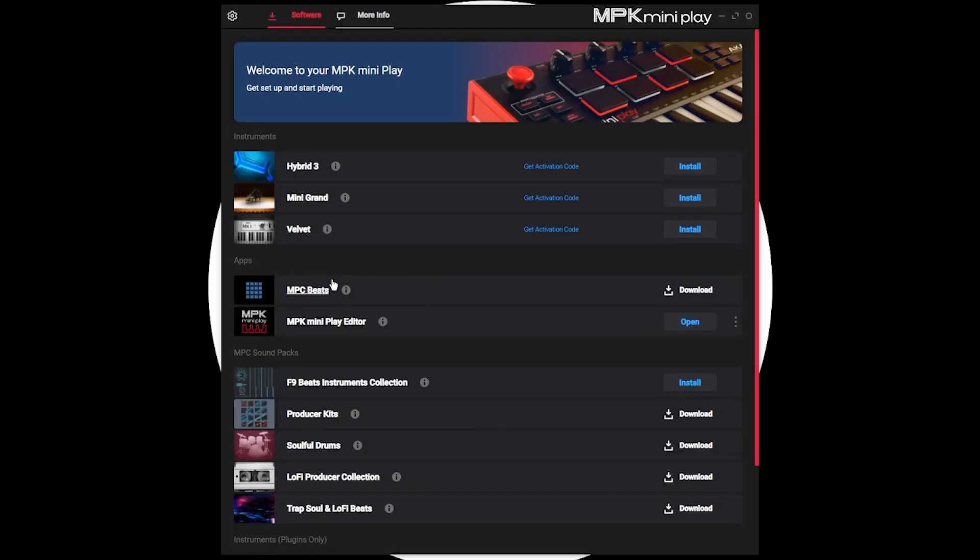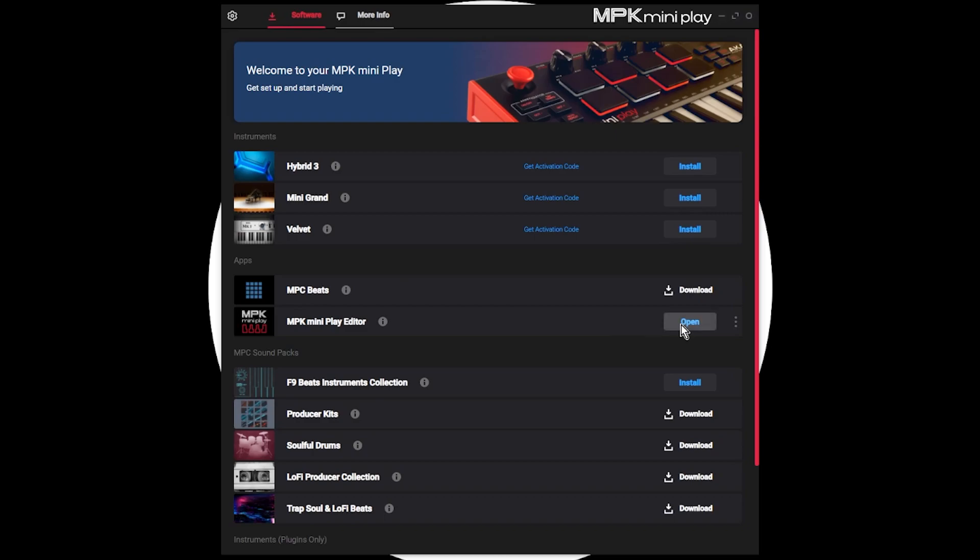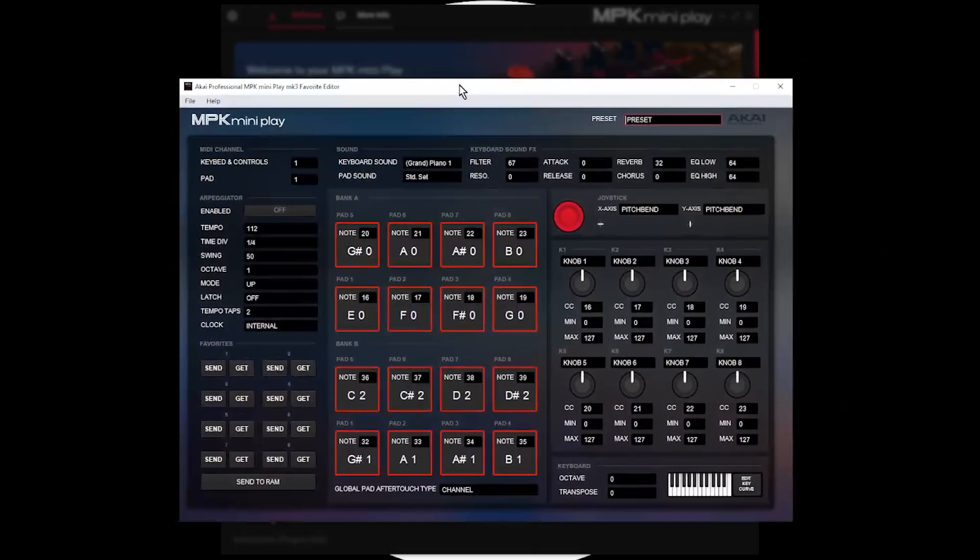And under apps, you should now be able to see the MPK MiniPlay Editor. This is the program that we're going to use to put the template on the keyboard. Yours will say download first, and then once you download it, you can install it. And then finally, you can open it. So here I have the MiniPlay MK3 Editor.